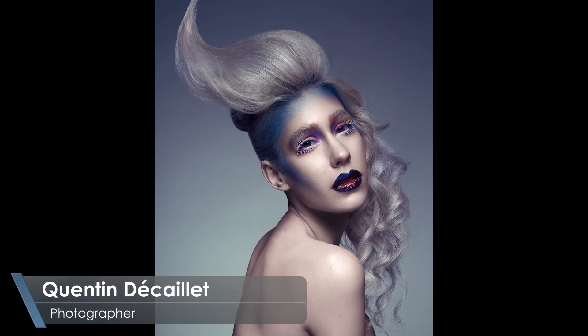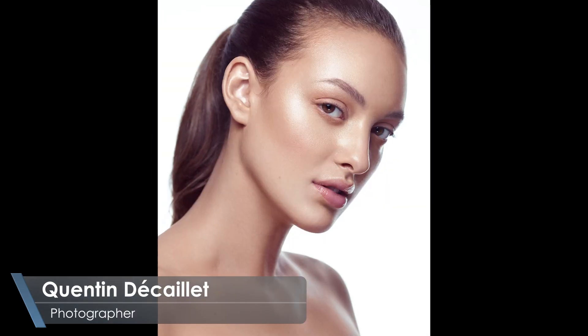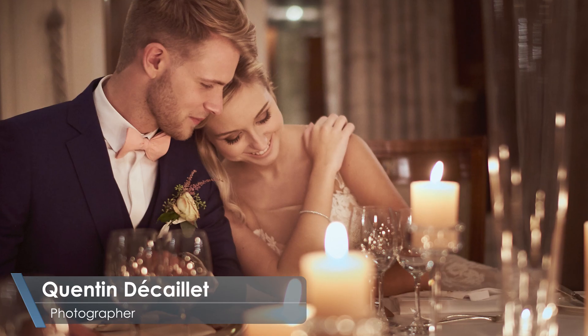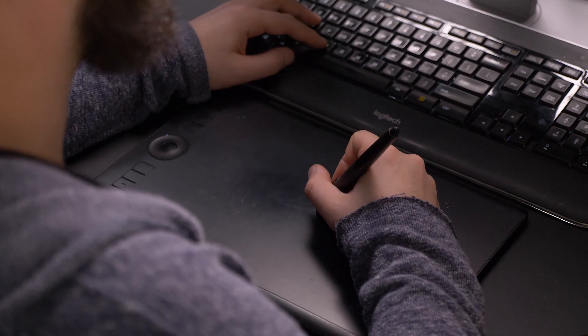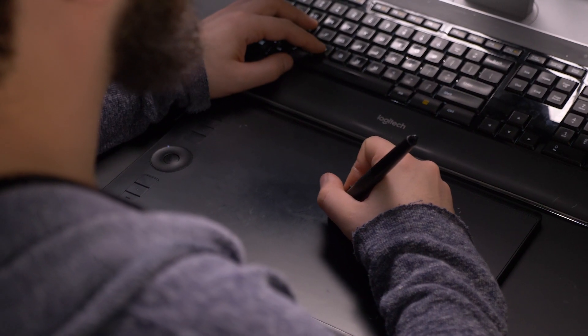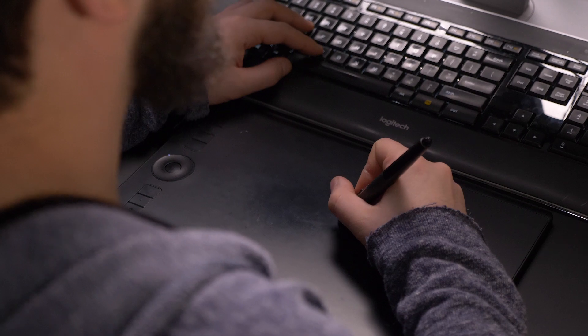My name is Quentin, I'm a photographer based in Switzerland. I shoot mainly weddings and beauty. I've used Capture One for most of my career and I've learned how to make it as efficient and as fast as possible.